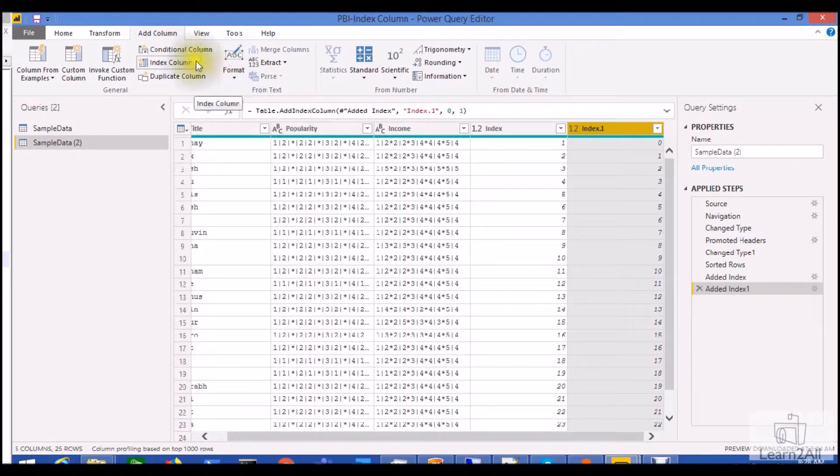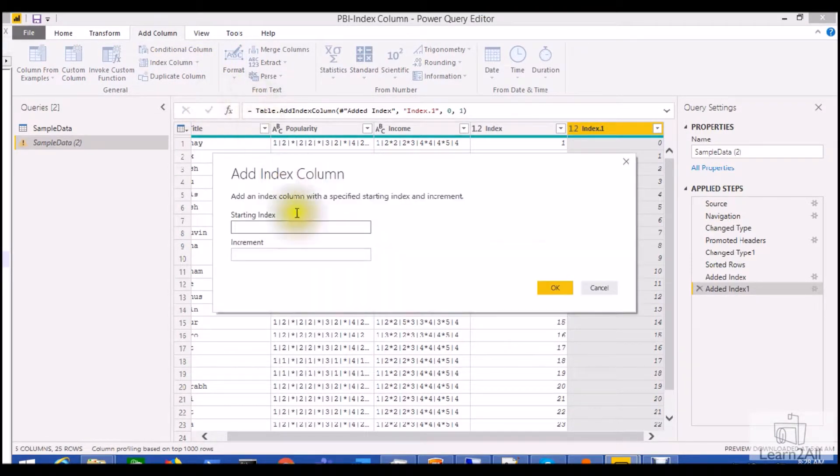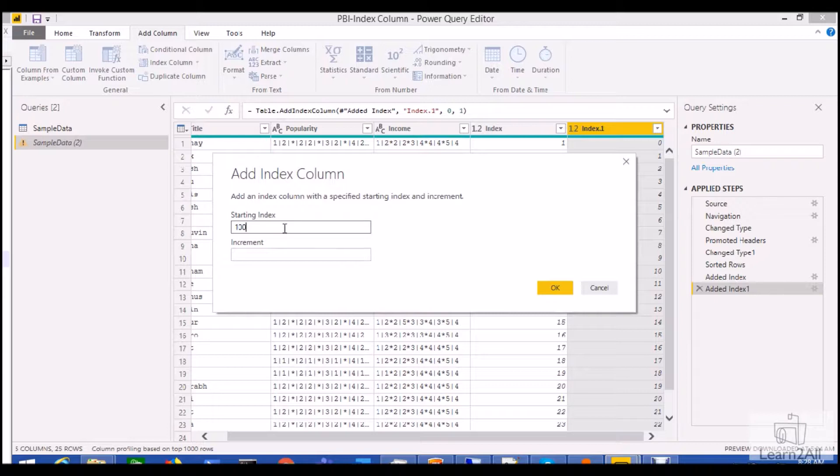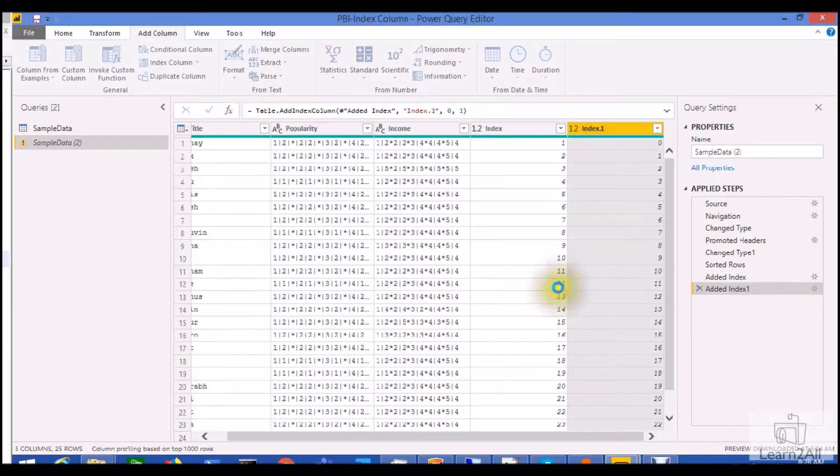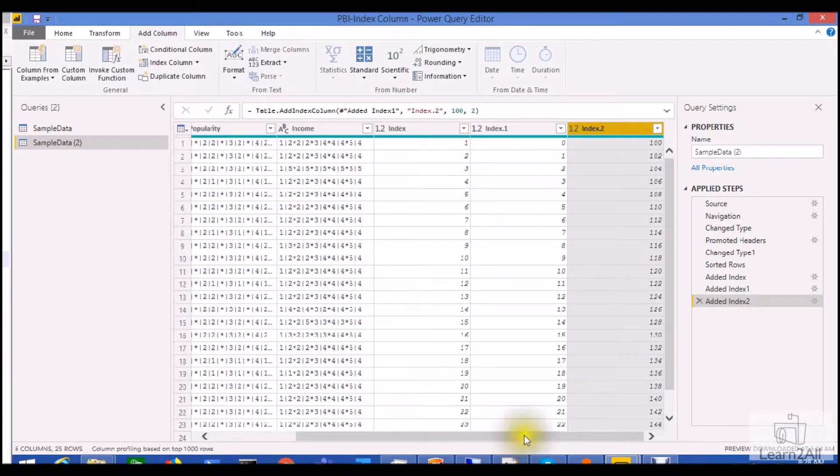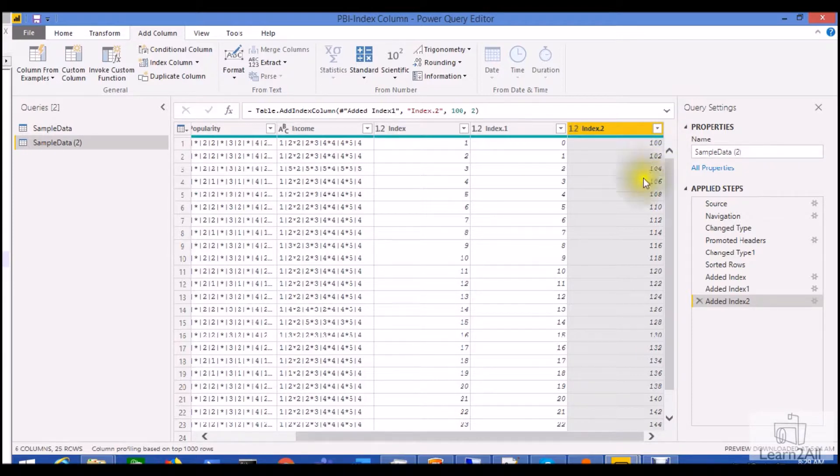Now if you want to add the custom sequence for your code, you can also do that. Like you need to provide here the starting index. So let's say provide the starting index from 100 and increment by 2. So what would be happening here is it will start to give the indexing via 100 and it will increment 2 index for every single row.